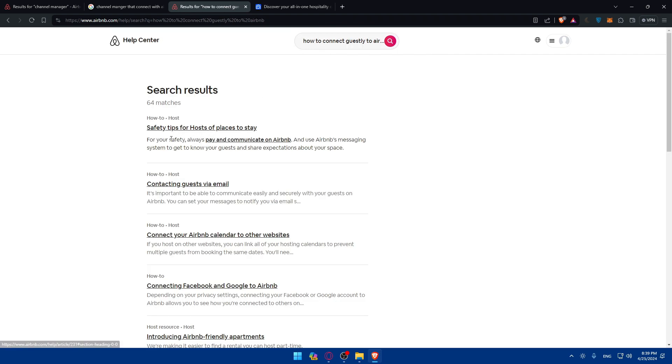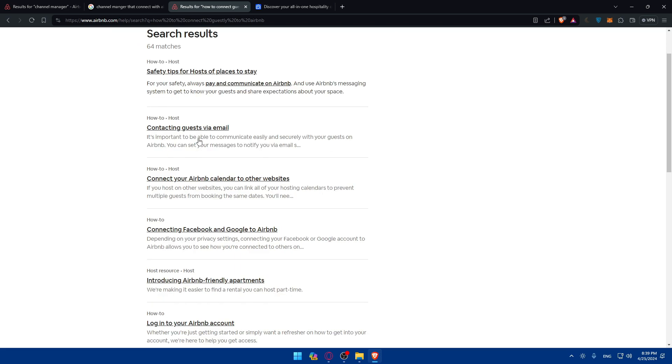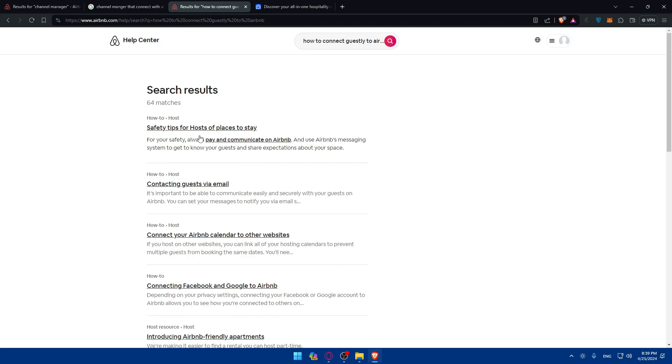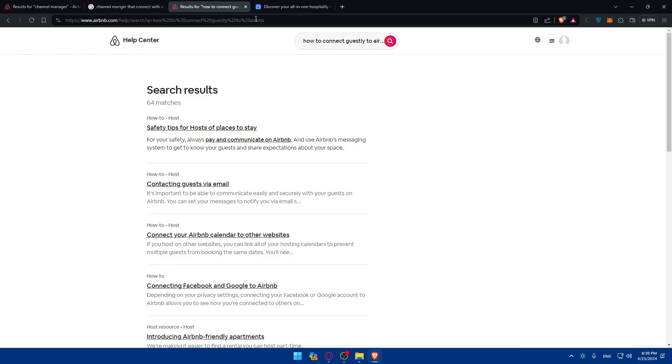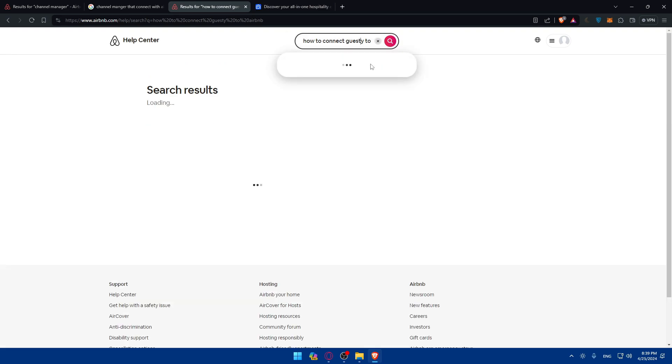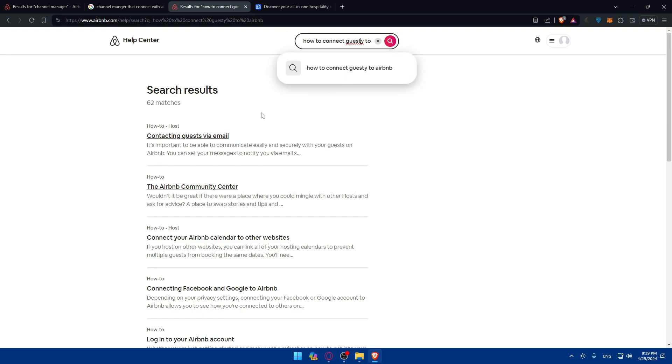And you can see the results. So not Guestly, it's Guesty and hit the enter button.